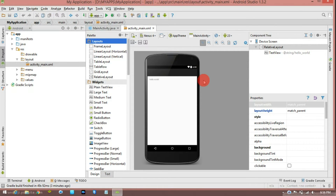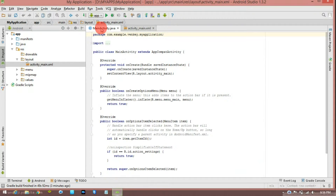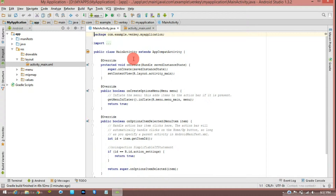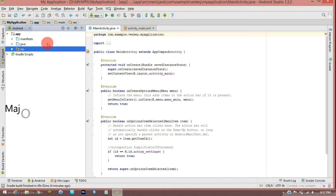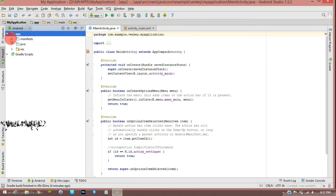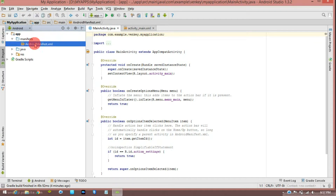First, you will have a mobile screen layout. This is a Java file and XML file. You have a main activity and a blank activity with Java code. That is the default. First, we have a folder structure — you have an app folder.